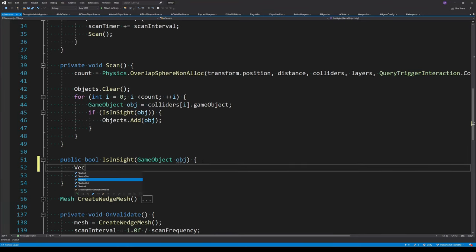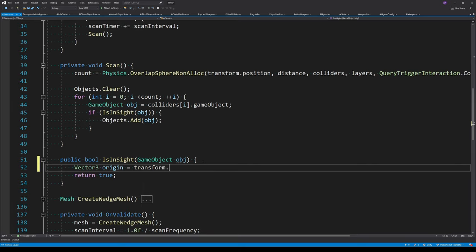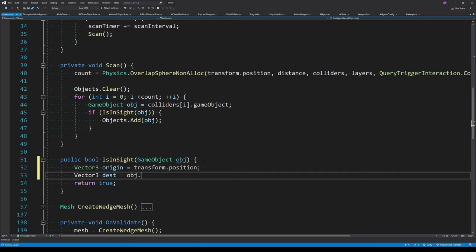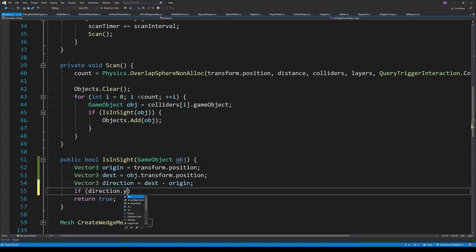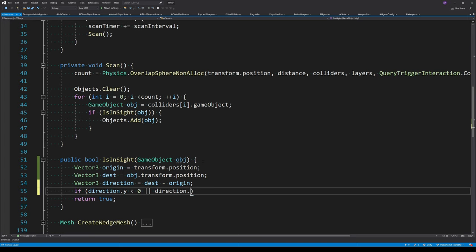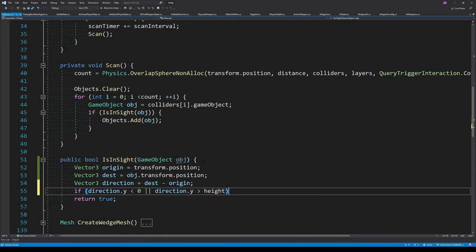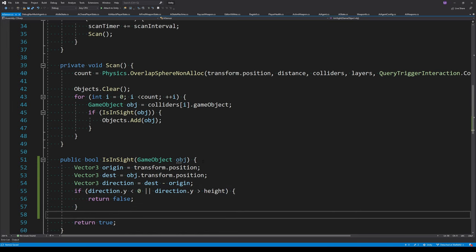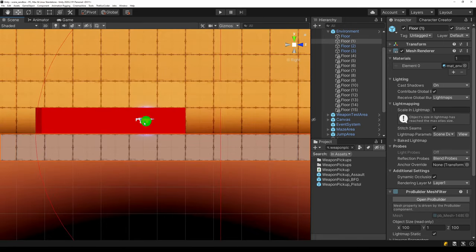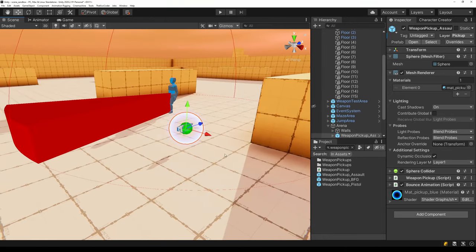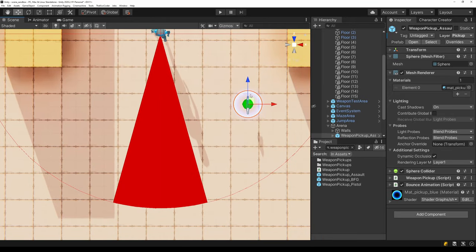Back in the AISensor script, we fill in the IsInSight function to do proper bounds checking. The first thing to check is whether the object is within the height of the sensor — we check if the direction to the object from the sensor's origin is greater than the sensor's height or less than zero. Switching to side view, we can verify the pickup turns green when it's inside the sensor's bounds.